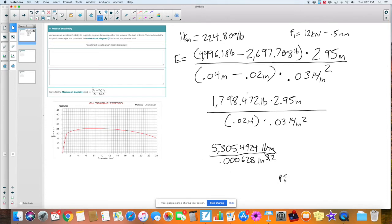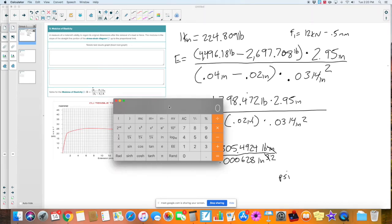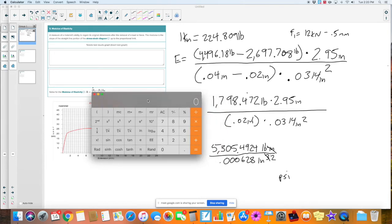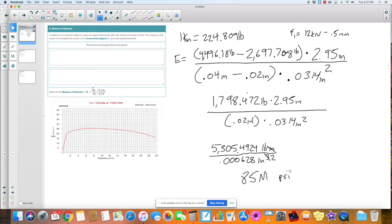Now all that's left is to divide. 5,305.4924 divided by 0.000628, and I get approximately 8.5 million PSI. Remember, we're talking about the force it takes to stress metal out, to break it — there's a reason we use machines for it. If you guys remember any of the PSI problems from the first half, you'll notice that all the PSIs are pretty much in the millions.